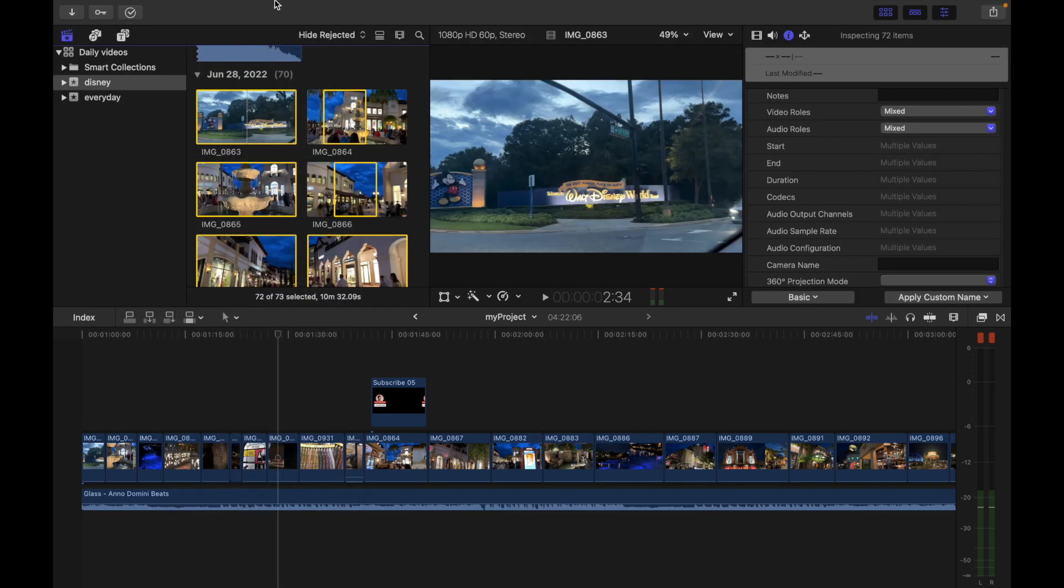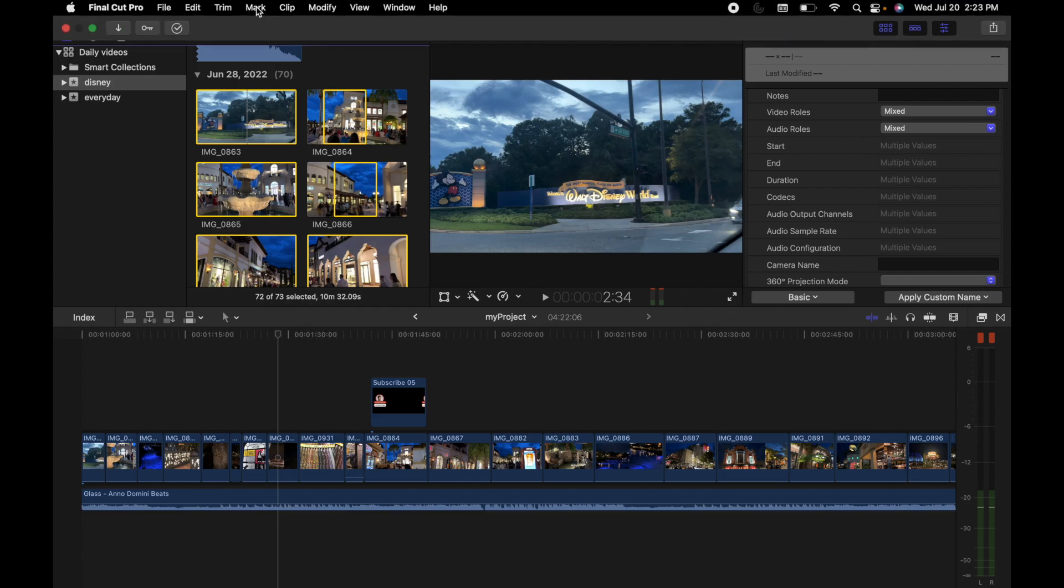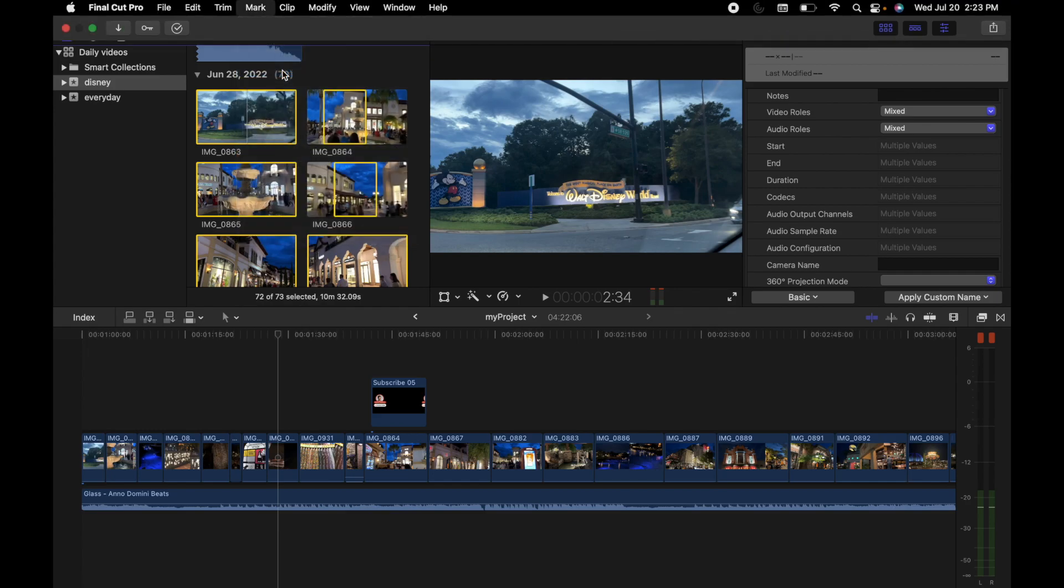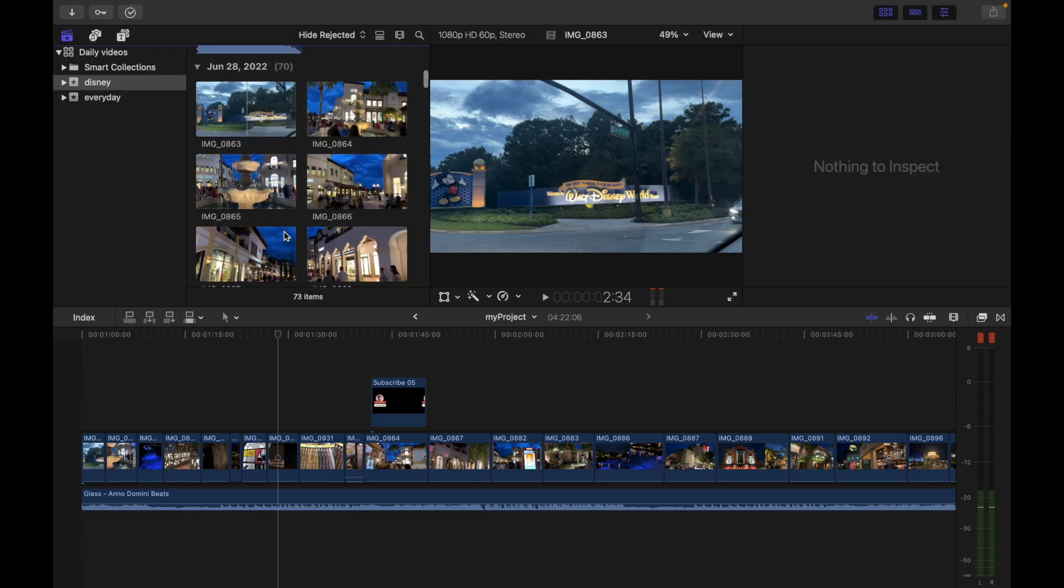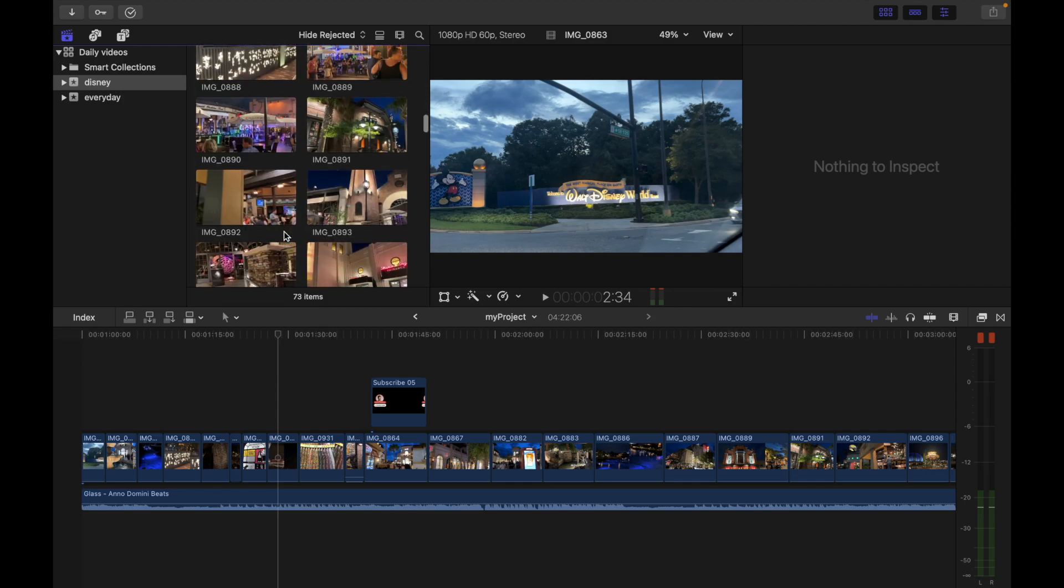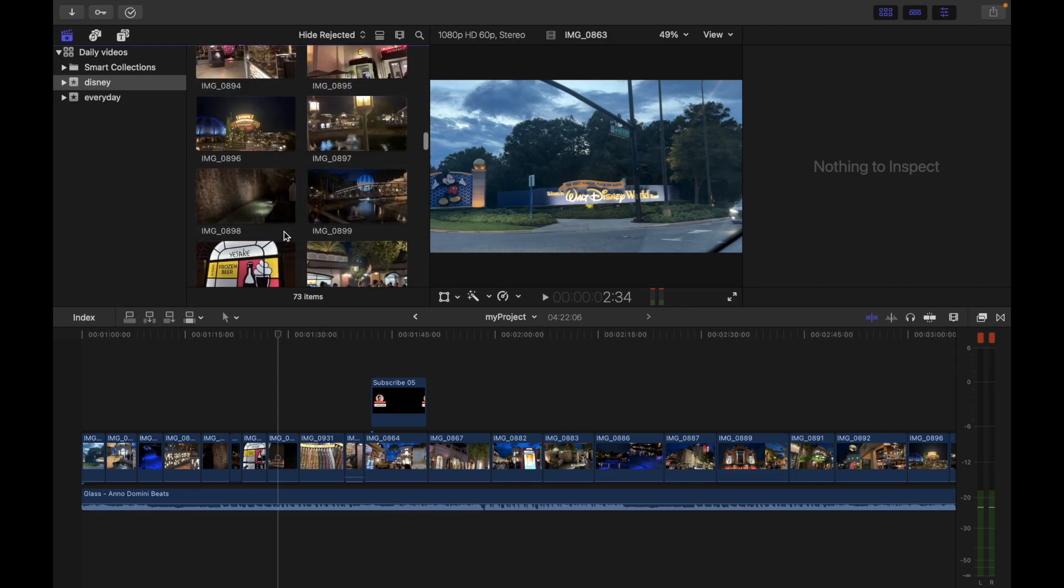And now I'm going to go to mark and clear selected ranges. You can see all the ranges from the clip went away.